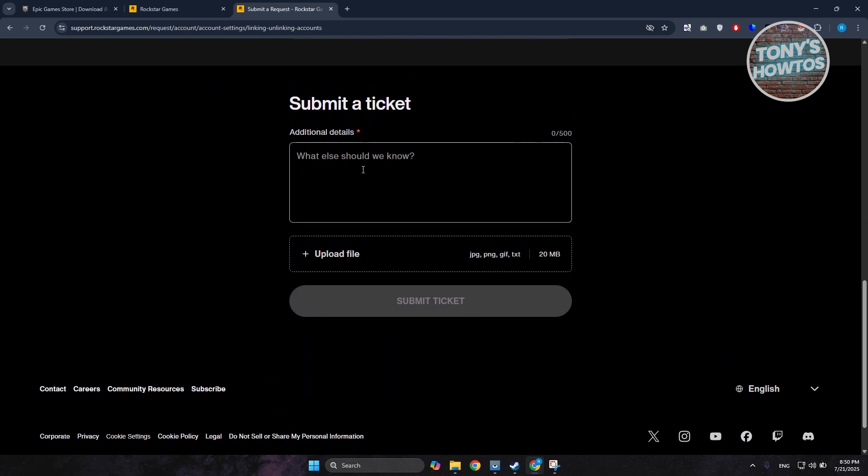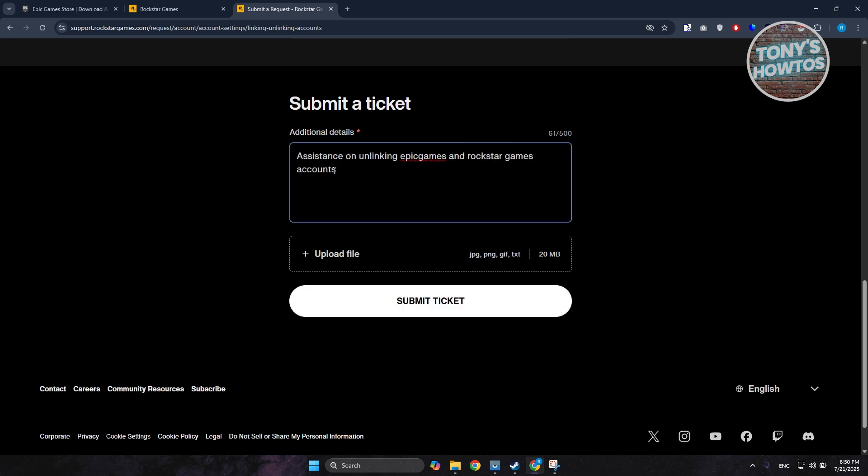Now you want to provide details about what you're requiring or what your problem is. Type in: Assistance on unlinking Epic Games and Rockstar Games accounts.